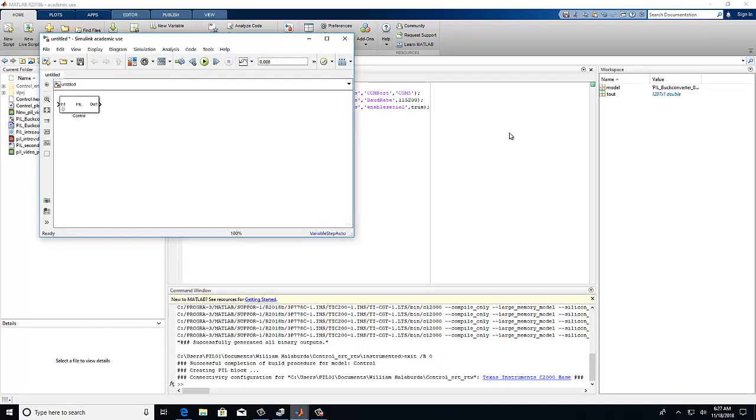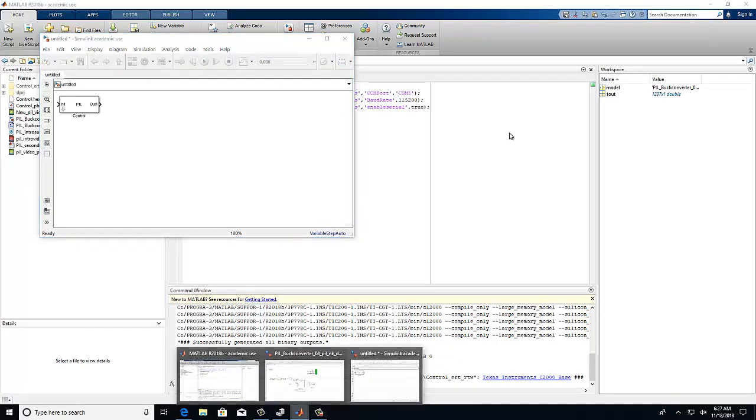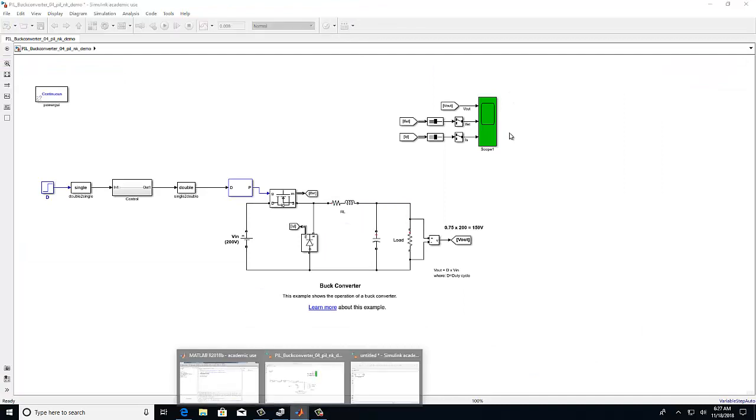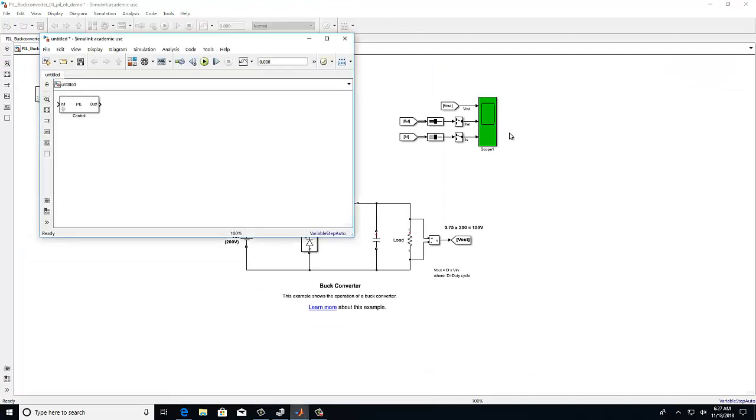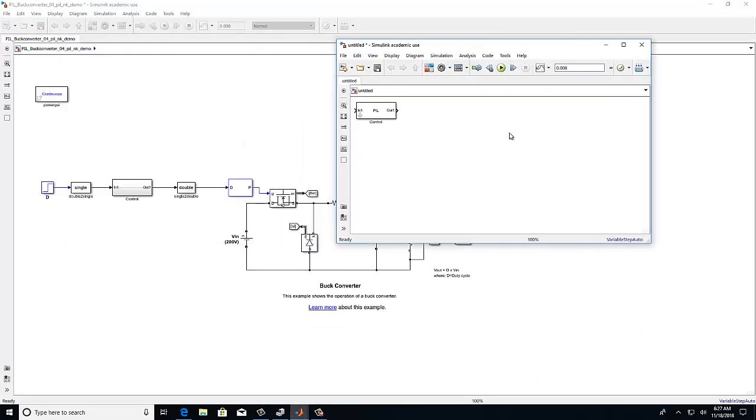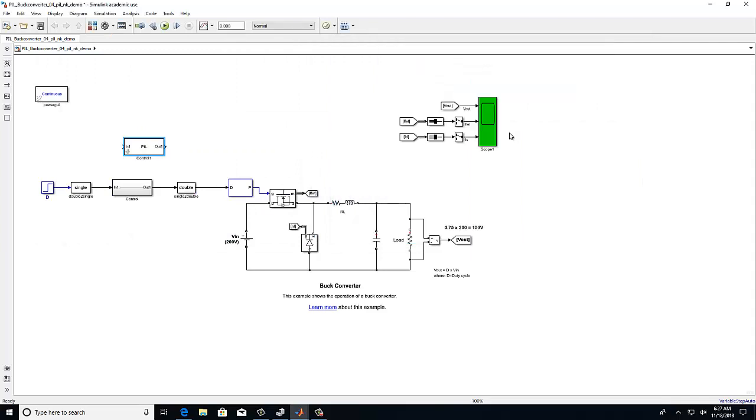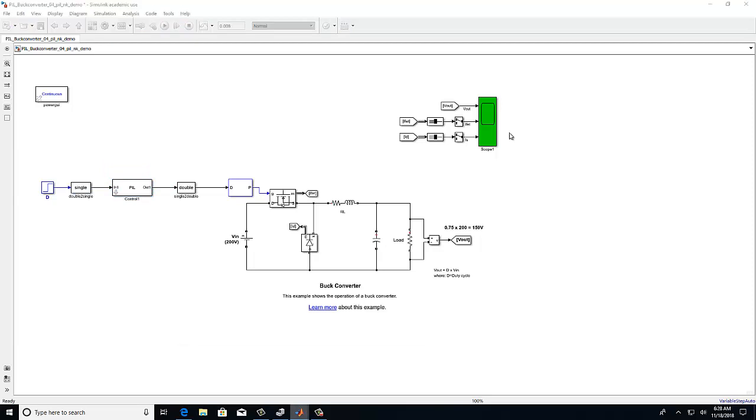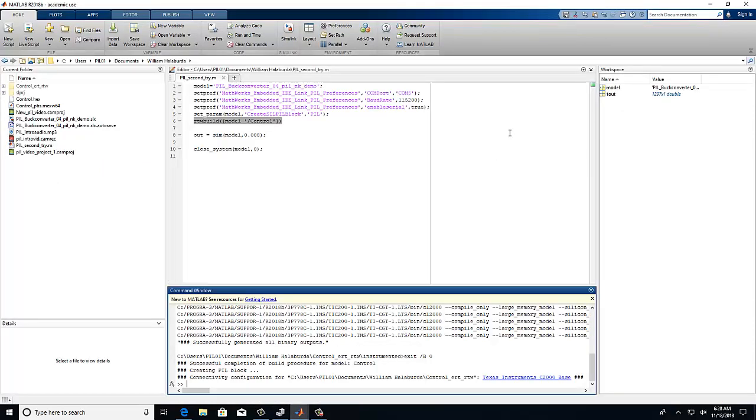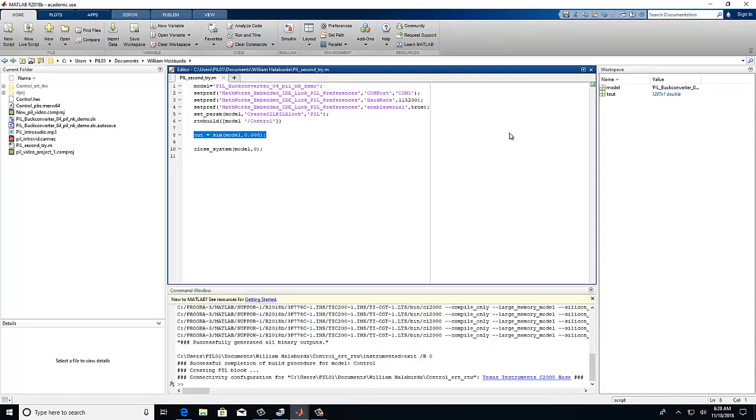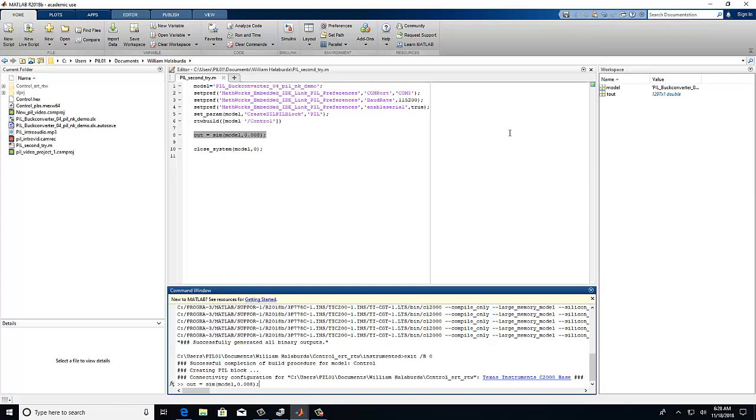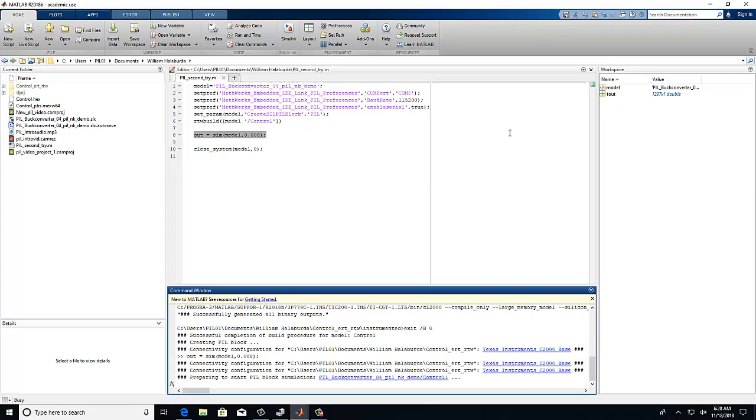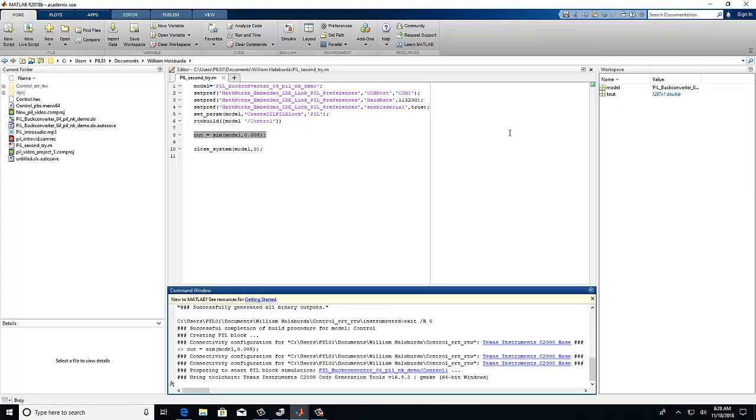Once the PIL block is generated, you may open up the buck converter model and replace the control block with the newly generated PIL block. Now you can return to your code and copy, paste, and execute the OUT command into the command window.